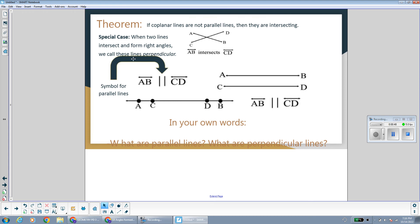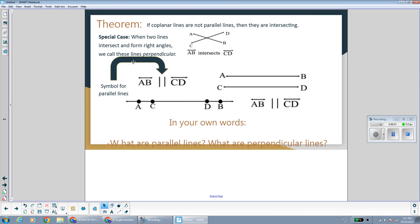We have a special case of two lines that intersect and form right angles. You might have already heard the word for that: perpendicular. When two lines intersect and form right angles, we call these lines perpendicular.